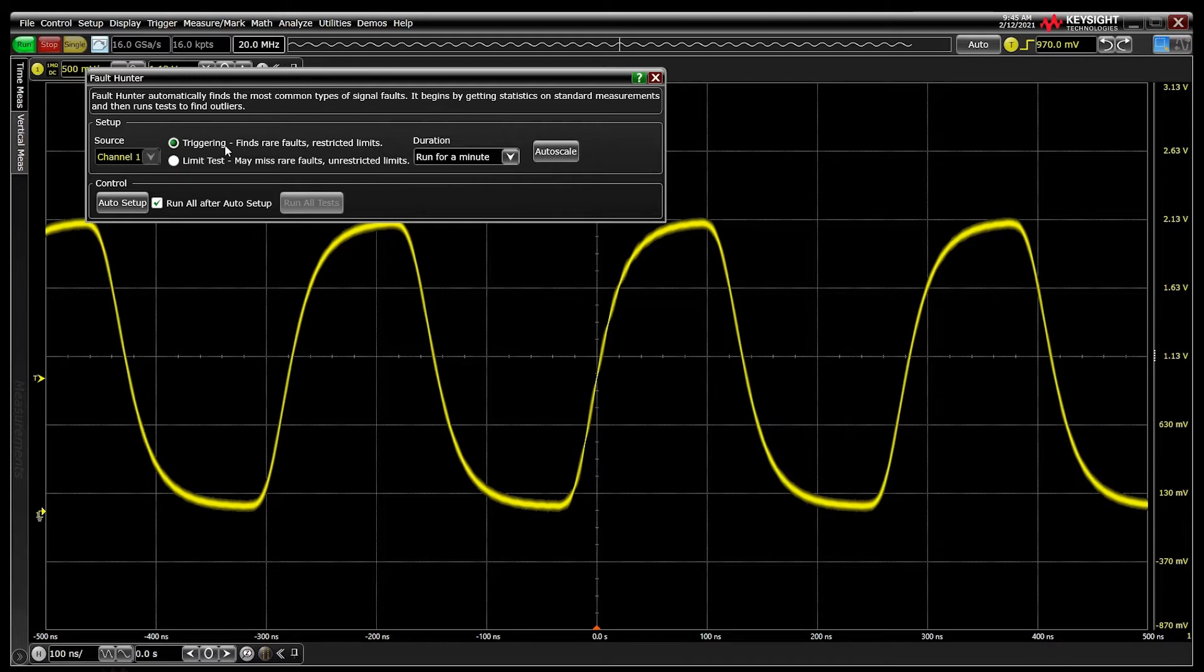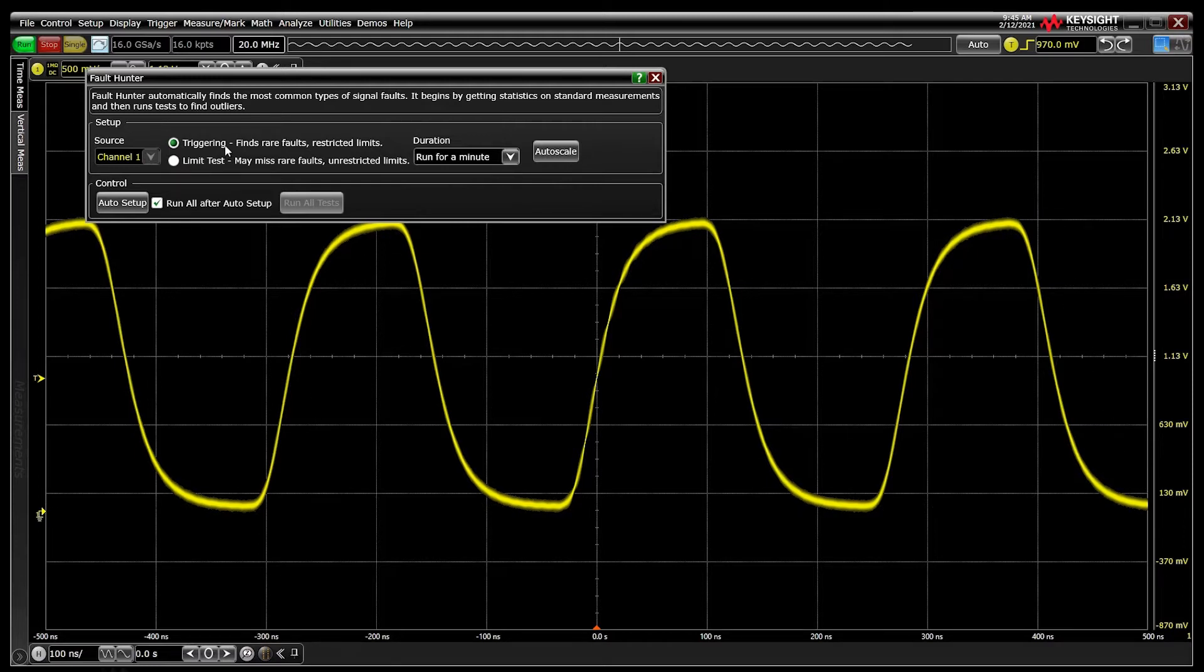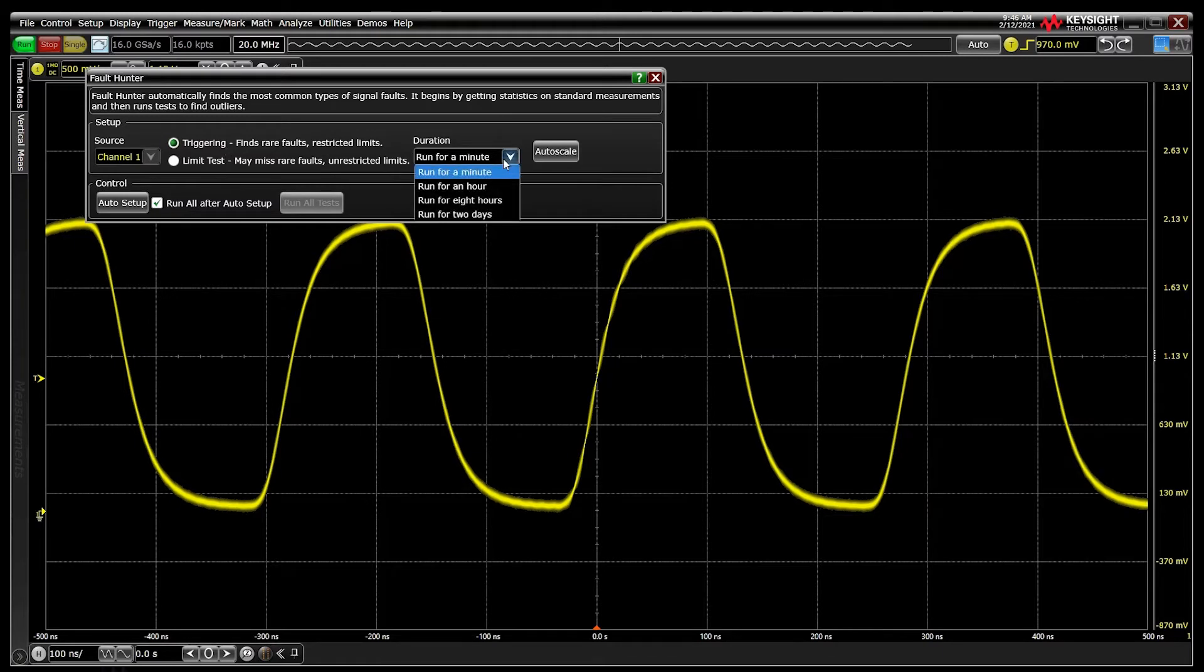We recommend using the default triggering mode. Limit mode uses software triggers to find faults outside of the detectable range of our hardware triggers. Select a duration between 60 seconds and 48 hours.